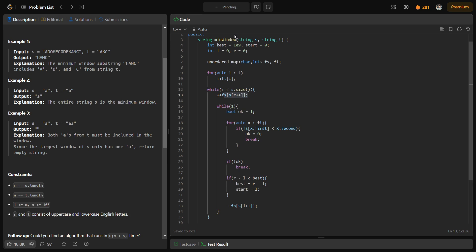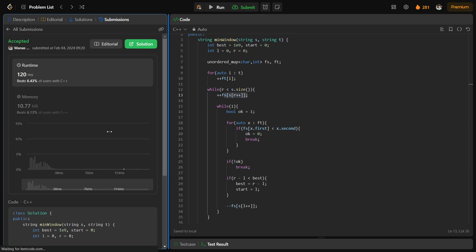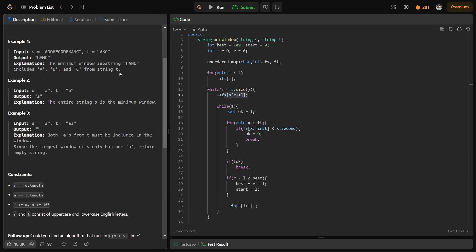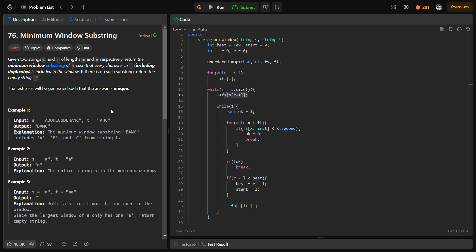Let me quickly submit this and show you that the code works and the solution is correct. You can see this passes all the test cases and the solution is absolutely correct. I hope you were able to understand the solution. If you found it helpful, consider dropping a like and sharing your thoughts in the comments, as your engagement helps the YouTube algorithm reach more people. That is it for today — keep coding, stay safe, bye-bye.